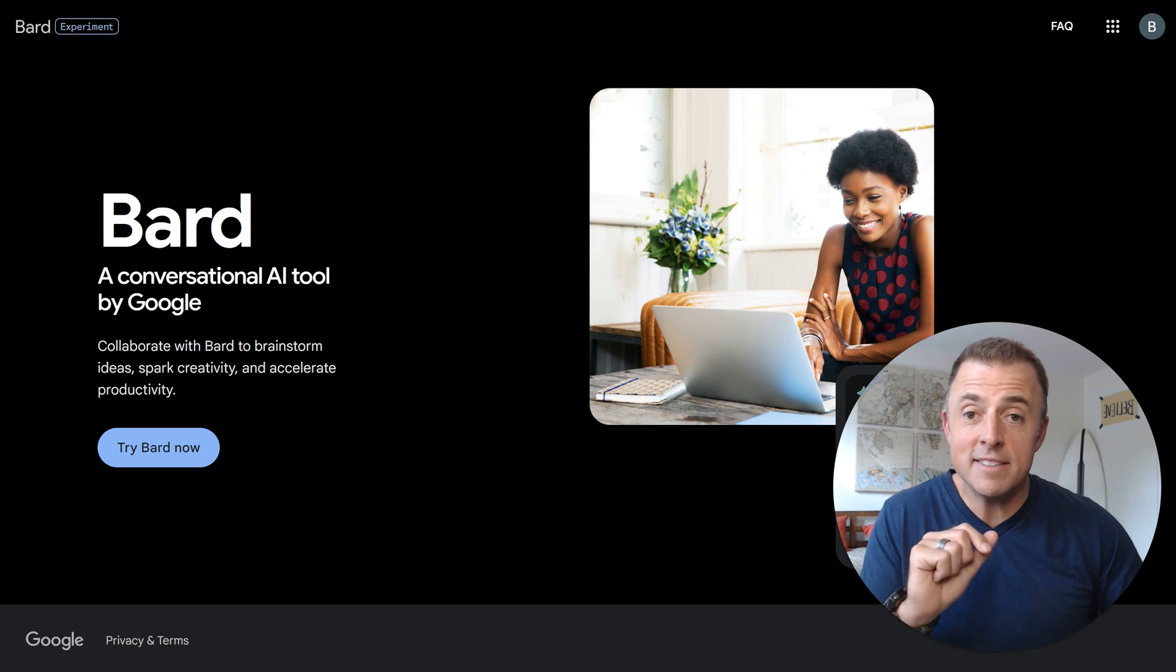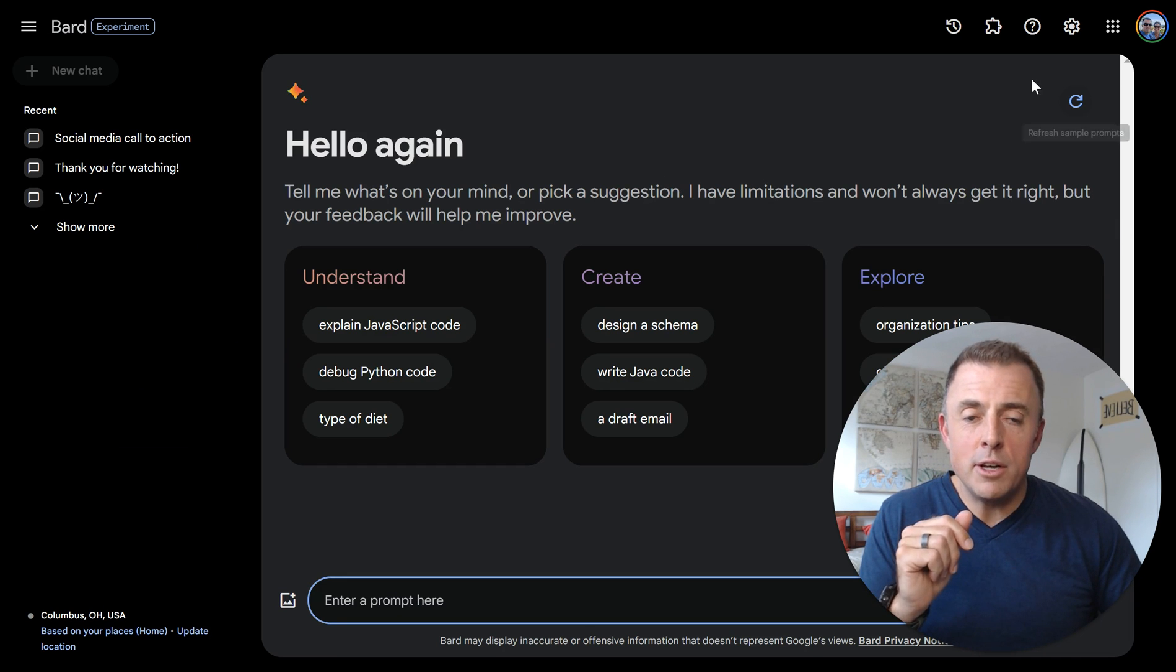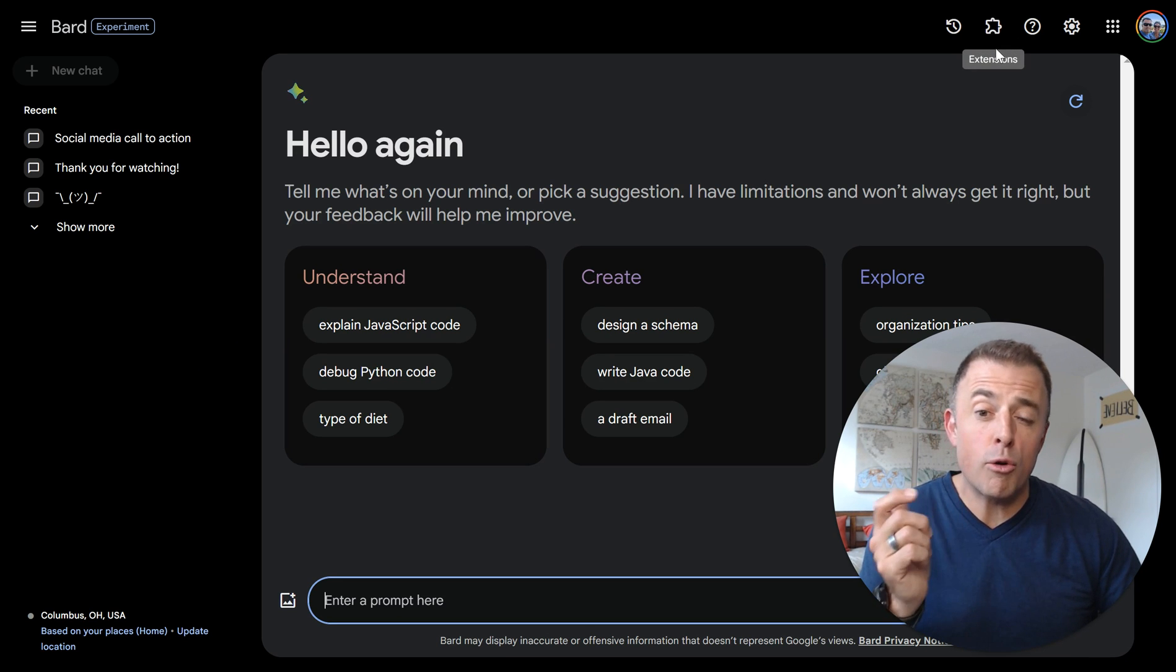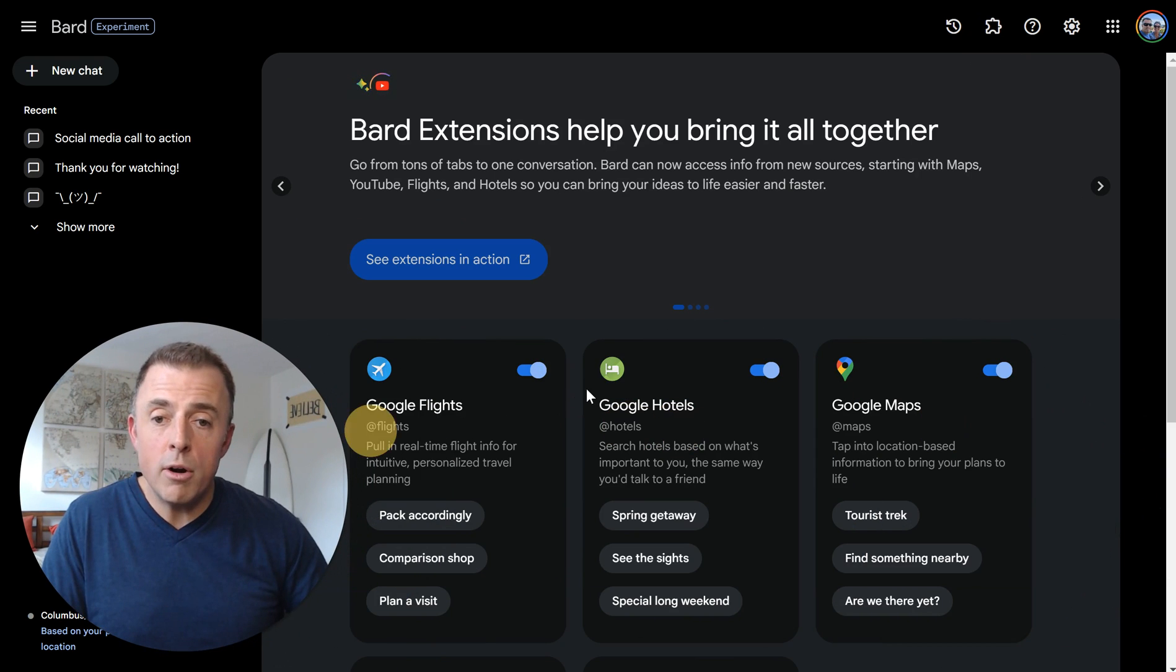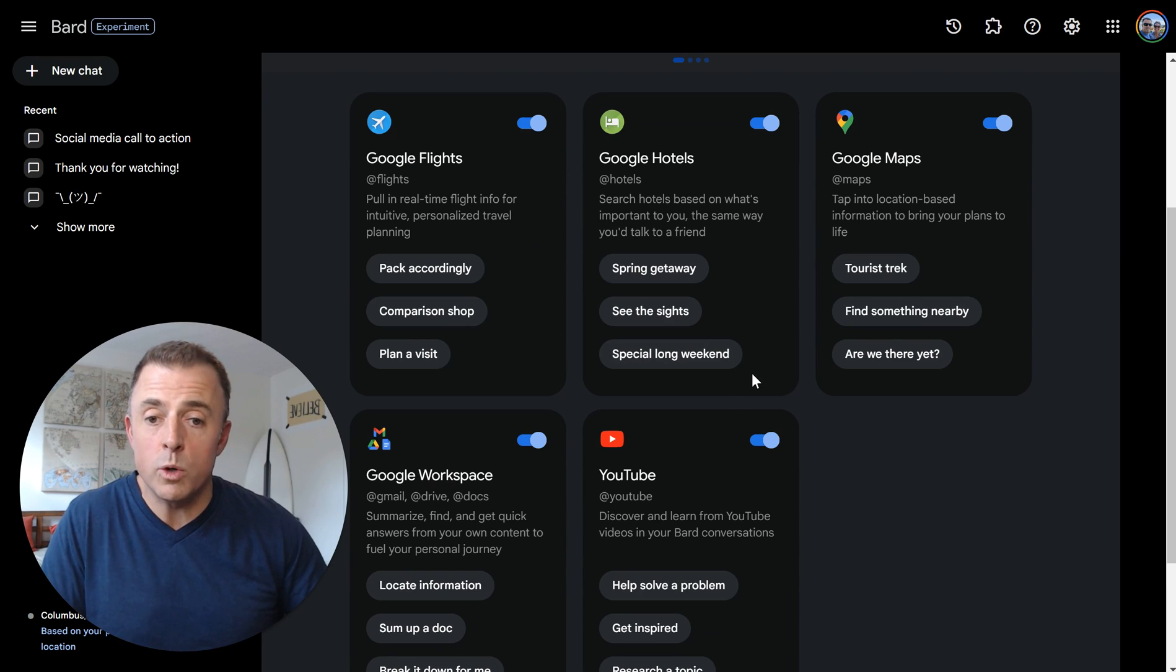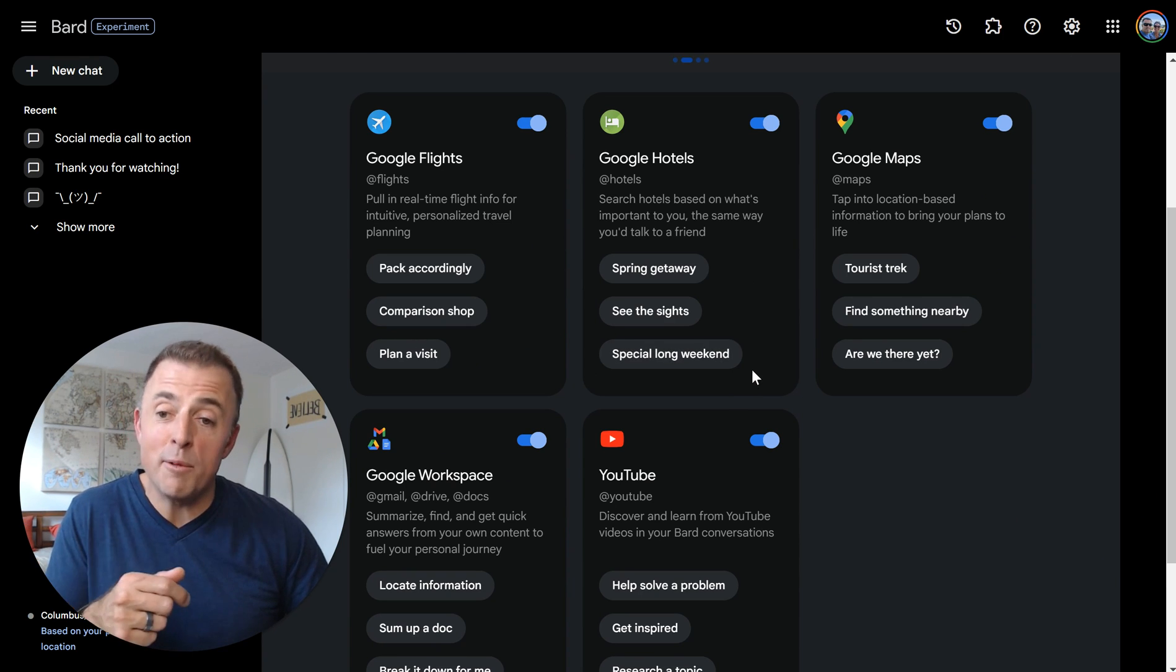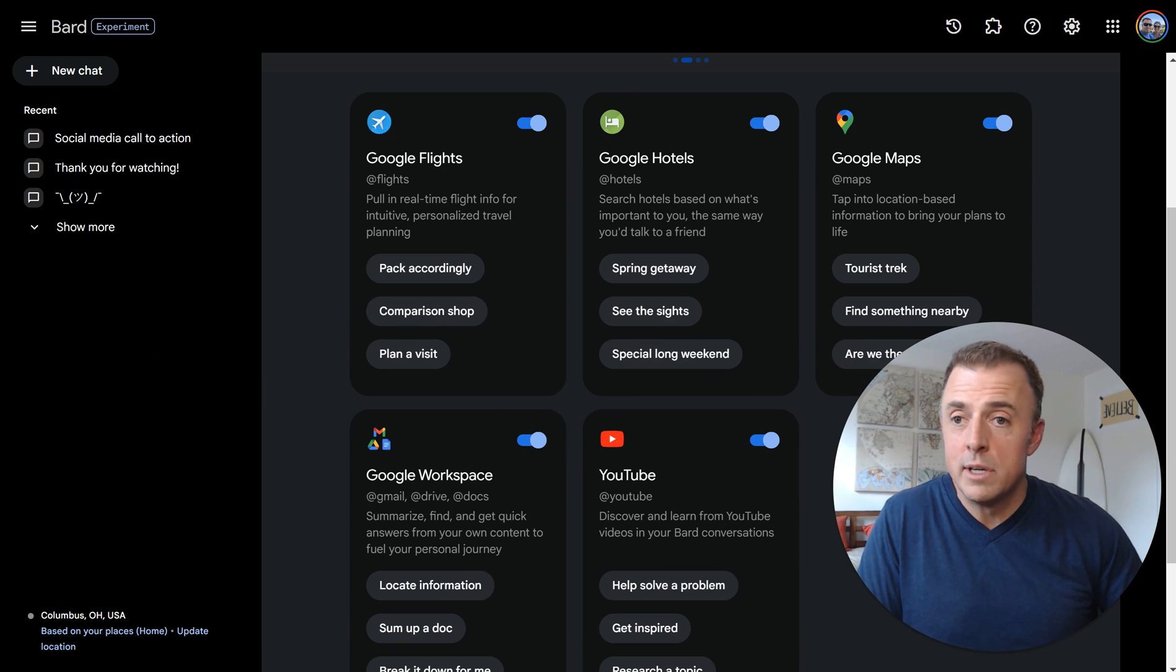And that is step three, enabling each of the individual extensions. But just in case it doesn't, I'm going to show you what that looks like. So here's another version of Bard, my other account, and you're going to click up here. This is what it's going to look like exactly for you. So this puzzle piece icon, just like our Chrome extensions icon, you'll click on that. And if they're not already enabled, you would just come in here and enable flights, hotels, maps, workspace, and YouTube, or whatever you do want to enable. So there you go. Those are the three steps.